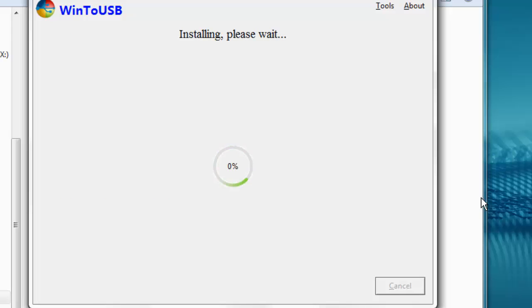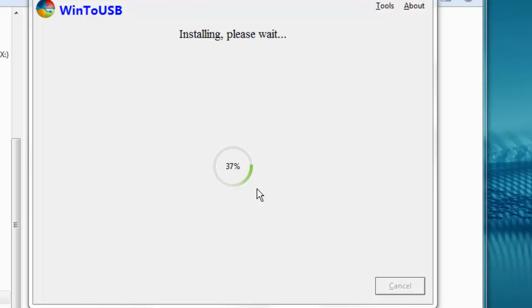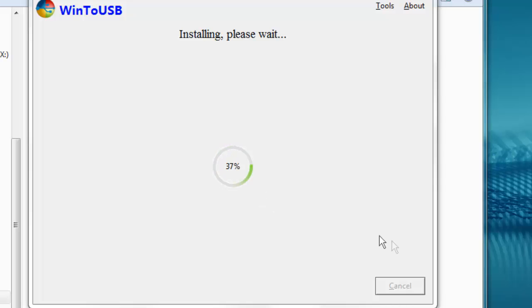Now we just have to wait while it installs. So be patient with the install. Mine seemed to spin around on 0% for a couple of minutes before it got to 2%. And it probably is going to take a good half hour or more altogether. So just be patient and let the installation happen.